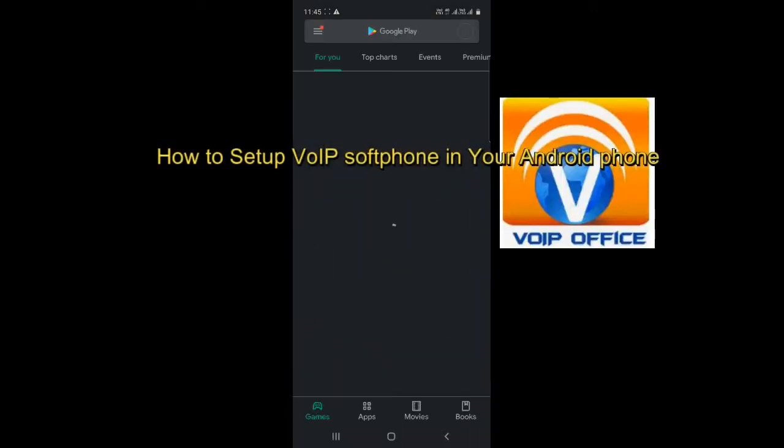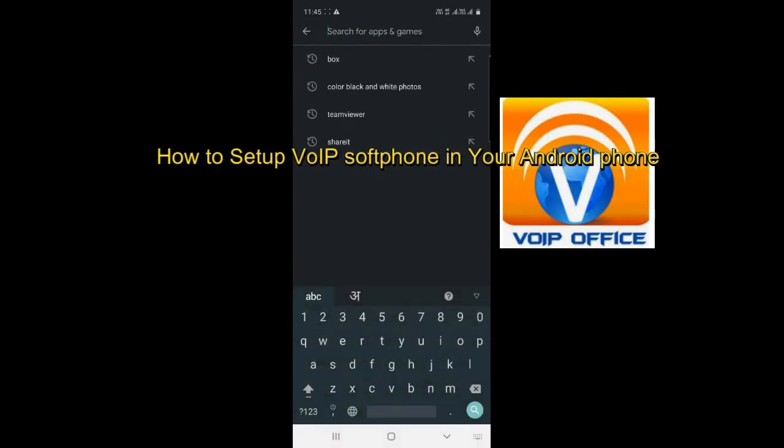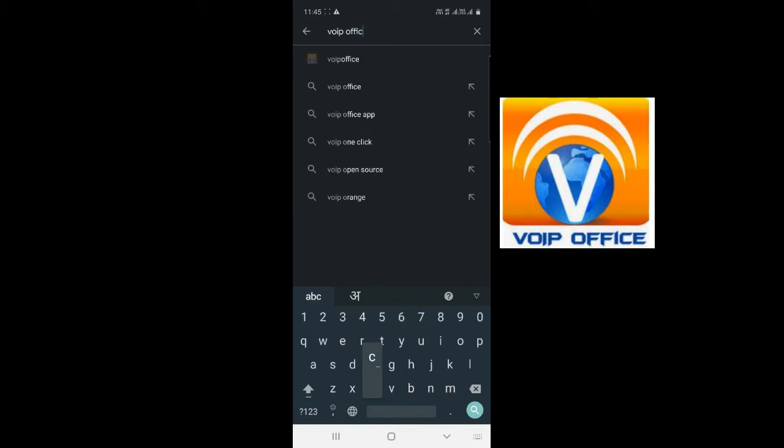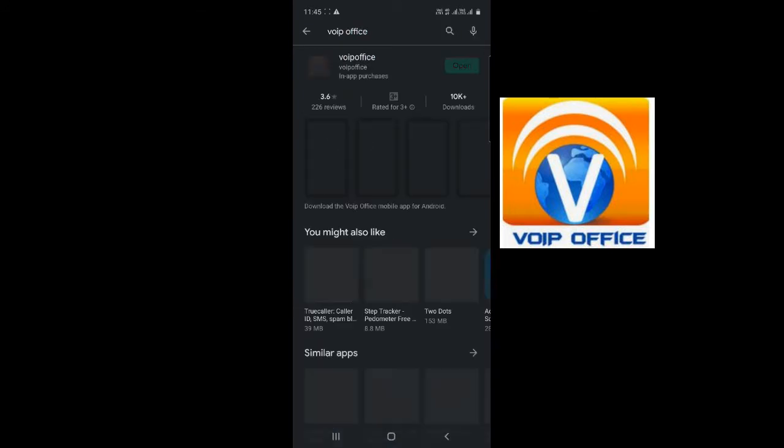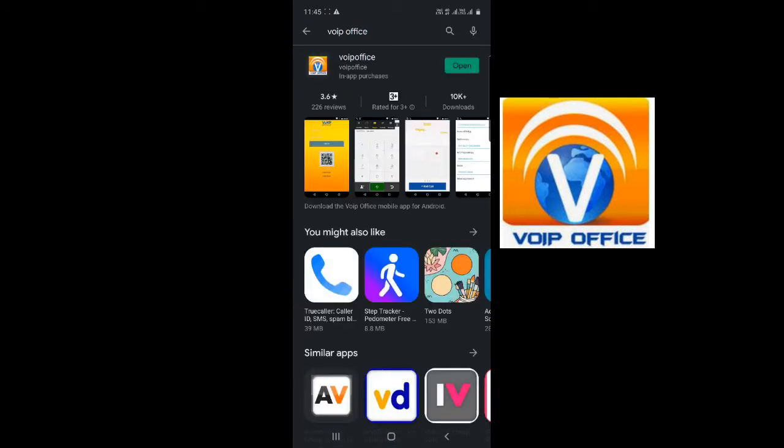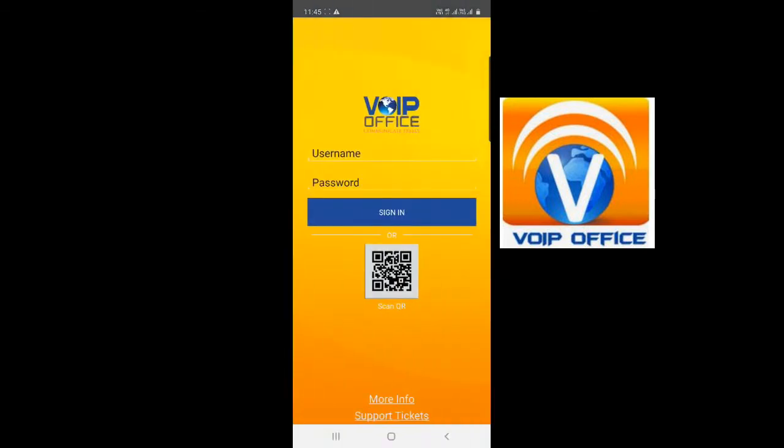Sure, let's see how to install the VoIP dialer. This is the soft phone application that you can install on your mobile. You can dial any US number from your mobile. Just type VoIP Office in the Play Store.